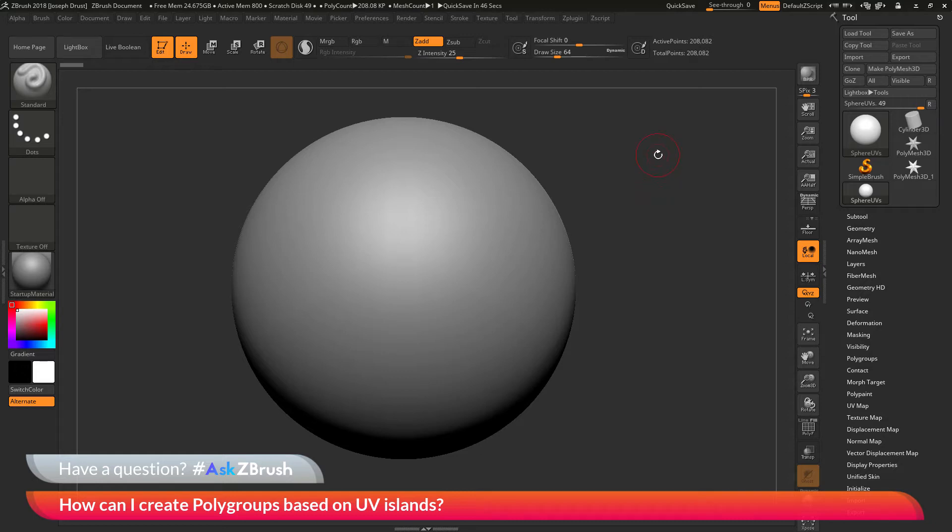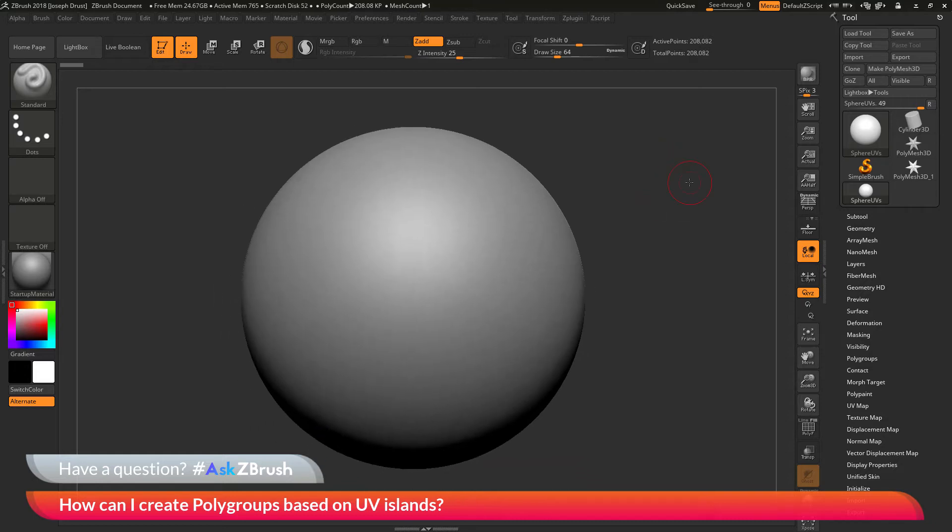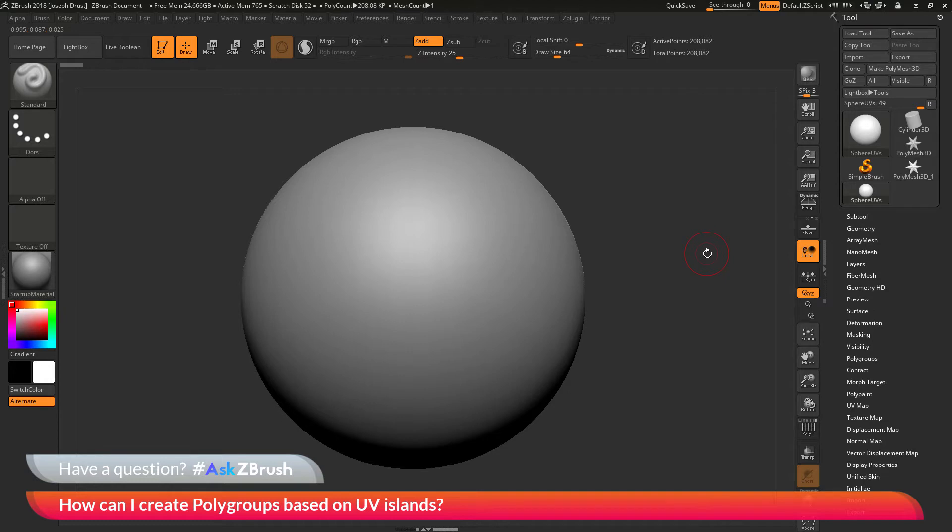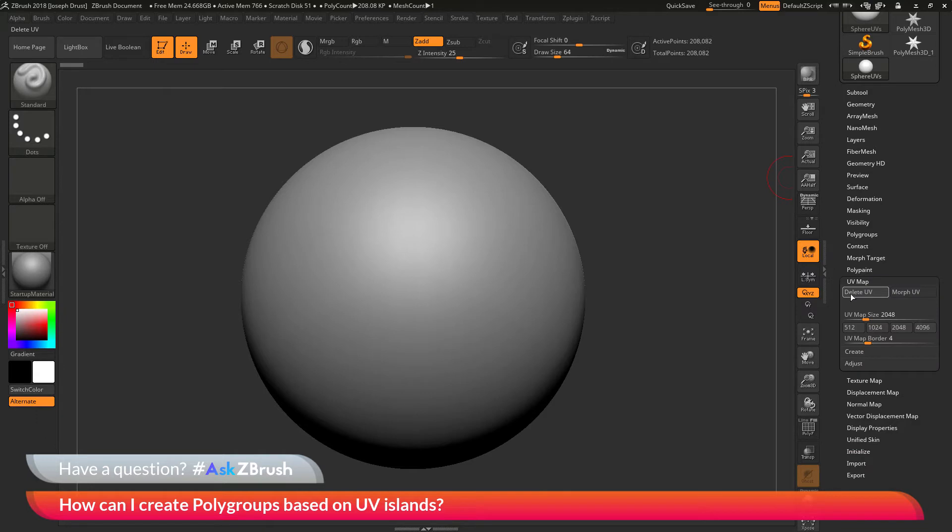To start off, I have ZBrush loaded up and a sphere object loaded in. This sphere object has a set of UV coordinates already applied. If I go to the tool palette and go down to the UV map tab, you'll see that this delete UV button will be enabled.